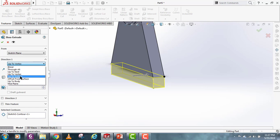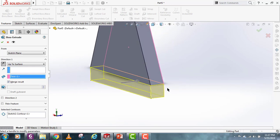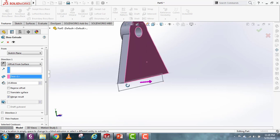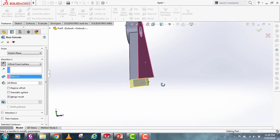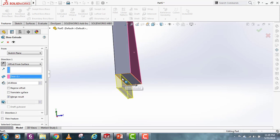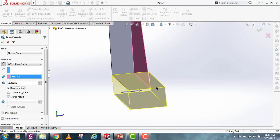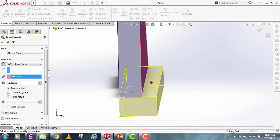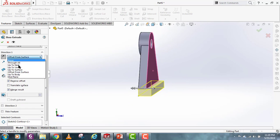Similarly, if you have a reference surface, you can select Up to Surface and provide any reference surface — it will extrude up to that surface. The Offset from Surface option requires you to first select a face and then provide a certain distance. As you can see, this extrude is 10 millimeters from this face. If I reverse the offset, the extrude is now 10 millimeters in the other direction from that face.